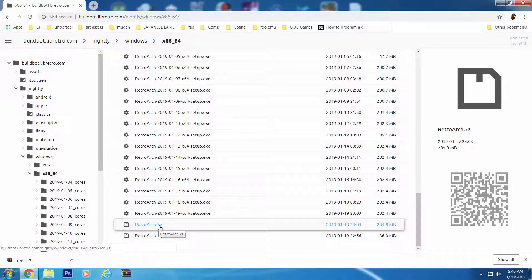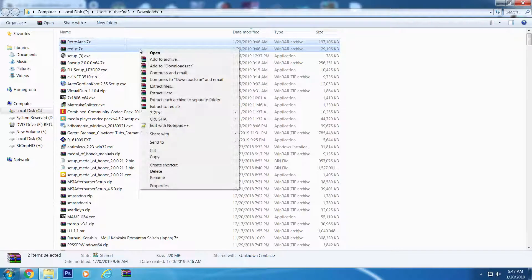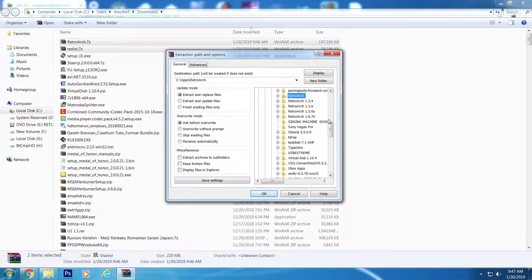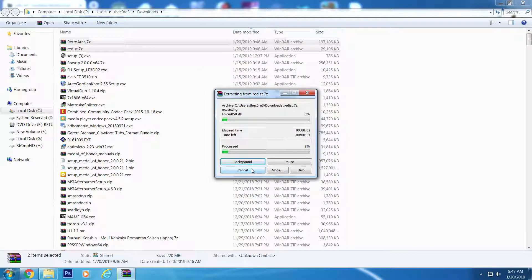Once you have downloaded them, head to the folder and select both files. The Control key will allow you to select multiple files. Once you have both selected, do a right-click to bring up the context menu and select Extract Files. Head to the folder where you installed RetroArch. Once you have the folder selected, hit OK and the program will start to update. You will be prompted to overwrite a file — say yes to all. None of your saved settings will be overwritten in the process. As soon as the extraction completes, you are all updated.